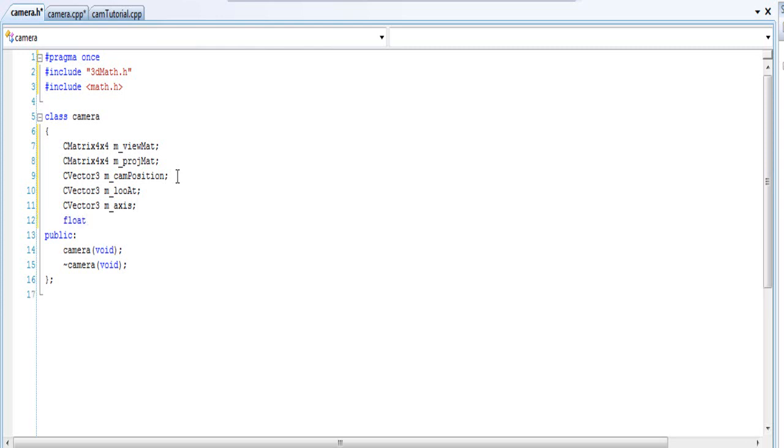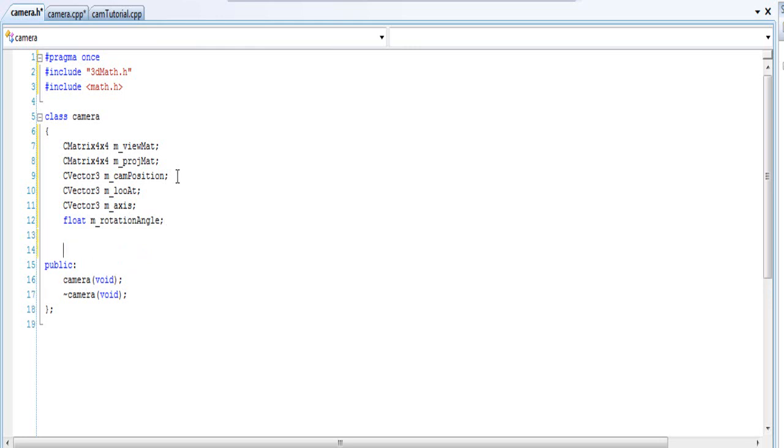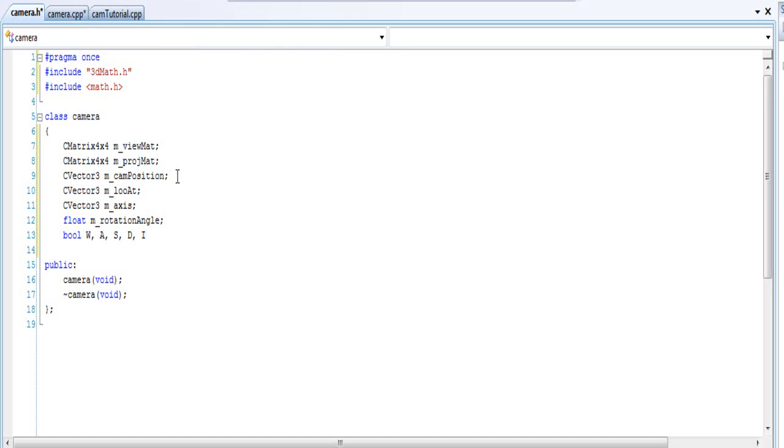Create a float variable and call it m_RotationAngle. And this is basically how much the camera will be rotating by. And then we're going to declare some boolean values. You don't have to do this, it's up to you. But this for me is to control the camera, so with the input. You will see it later. So I'm going to use the WASD keys. And WASD is to move the camera side to side and into the screen and back.